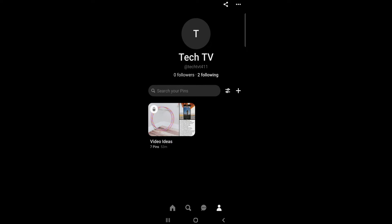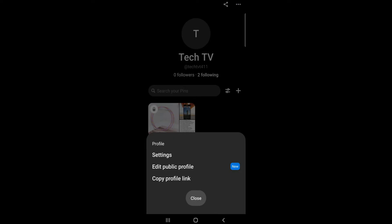Here tap the three dots at the top right. And on the pop-up menu tap settings.